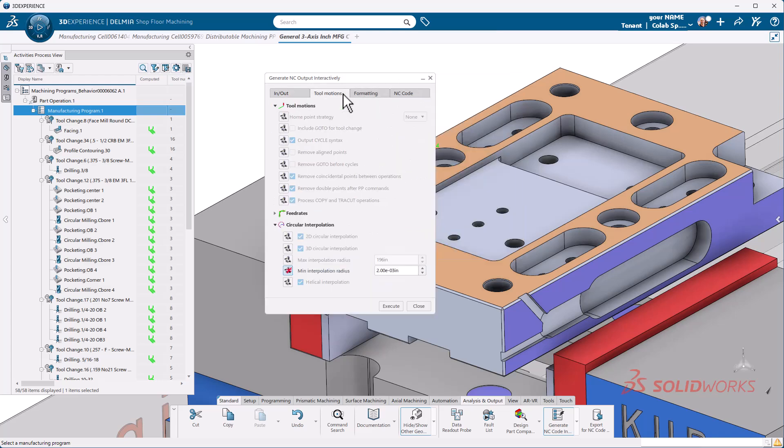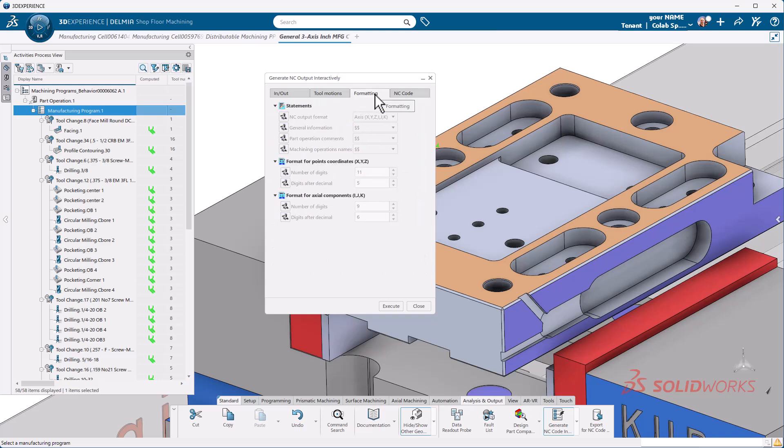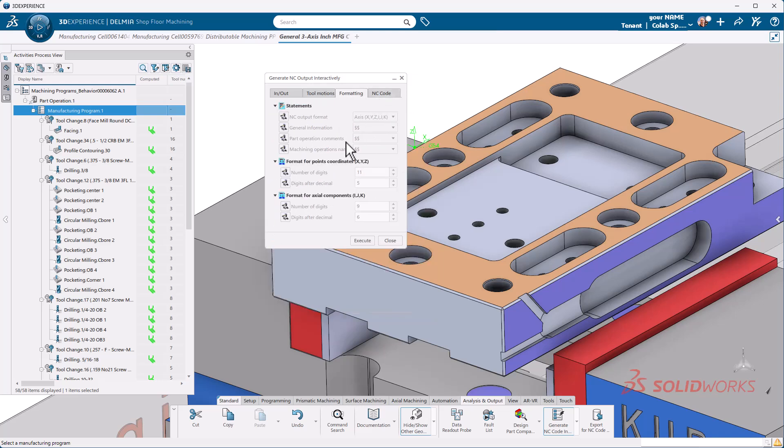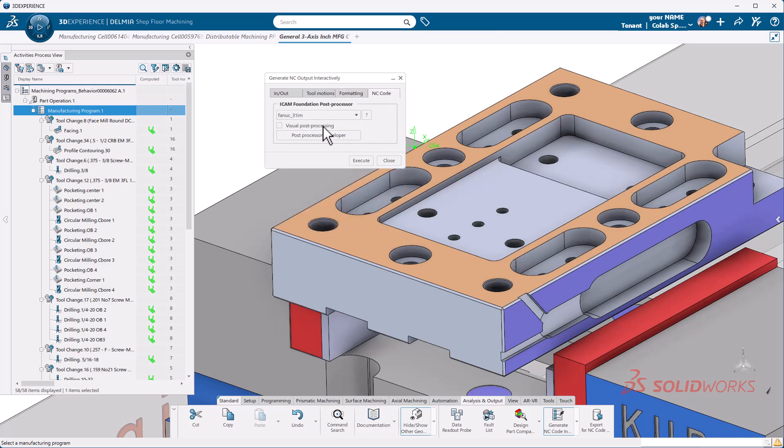There's some other things that are pretty self-explanatory here. Tool motions, we can control these on the fly for post processing. Remember if you want to change these, you must select the button and then you will be able to utilize it. Formatting, same principle here. We can turn these on and off.